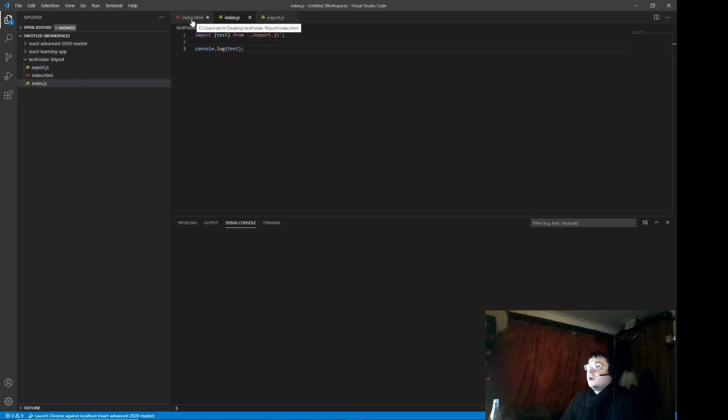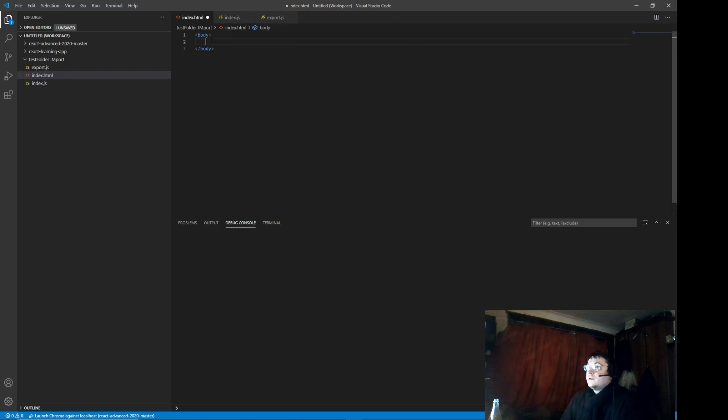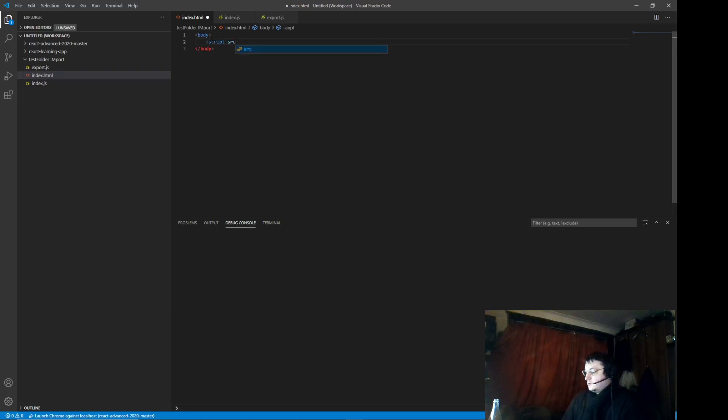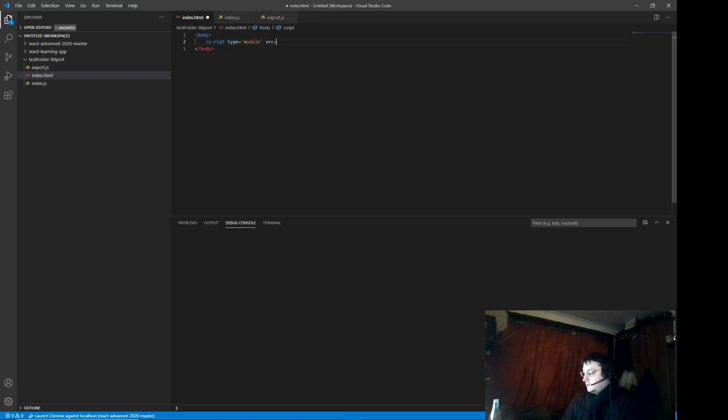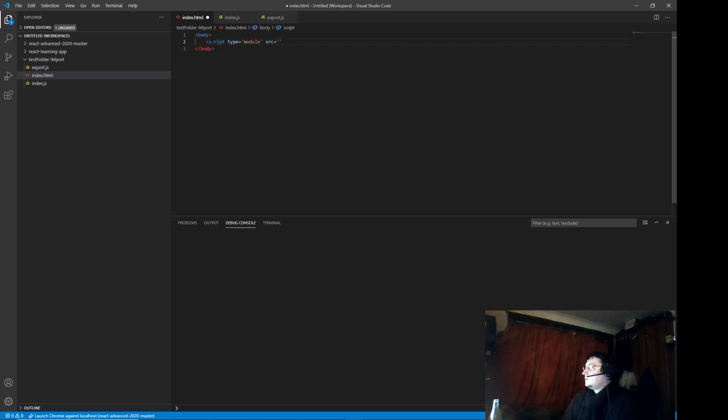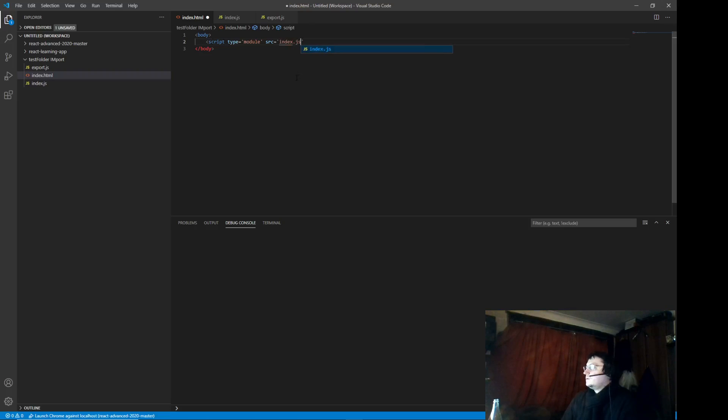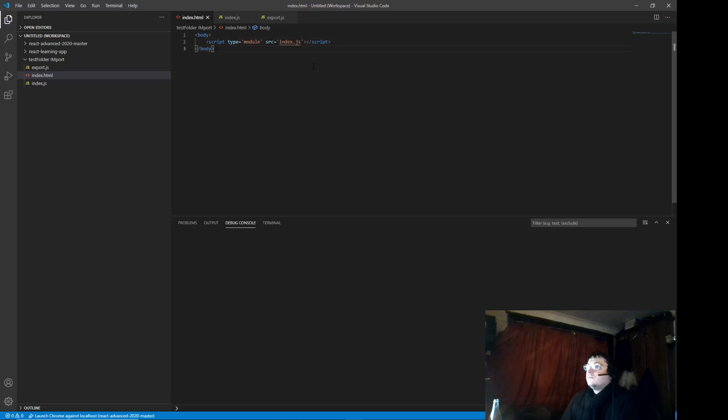Now we need to use this file in here. So, we write script. Okay. Source. Oh, wait. Type. This is super important. Super important. You have to write module. Otherwise, it's not going to work. Source. And I think you can just do it. Done.